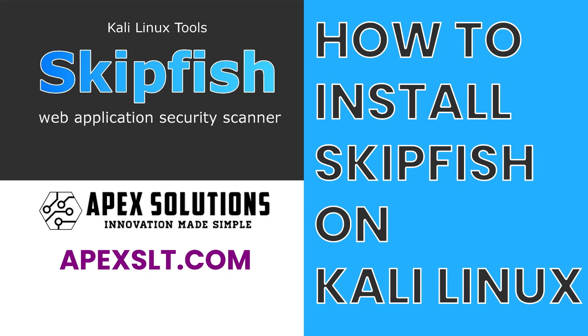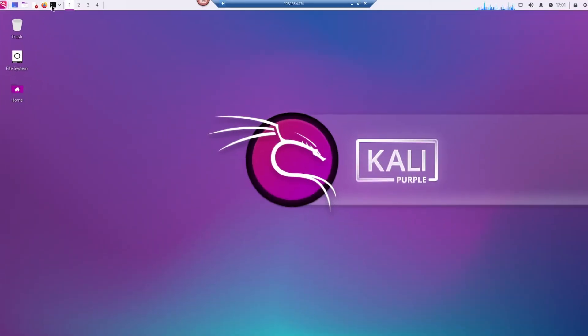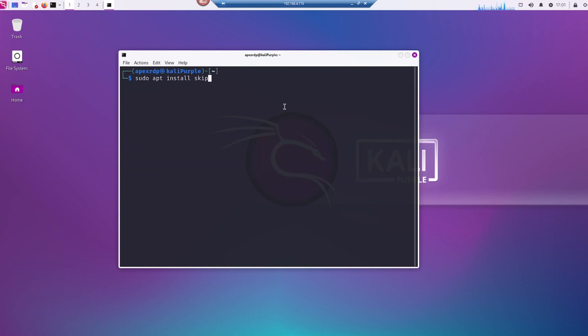Okay, welcome to another Apex Solutions How-To. Today we're going to be doing SkipFish. So just go ahead and open up Terminal, and we're going to do a quick sudo apt install SkipFish. It's pretty simple, this install.